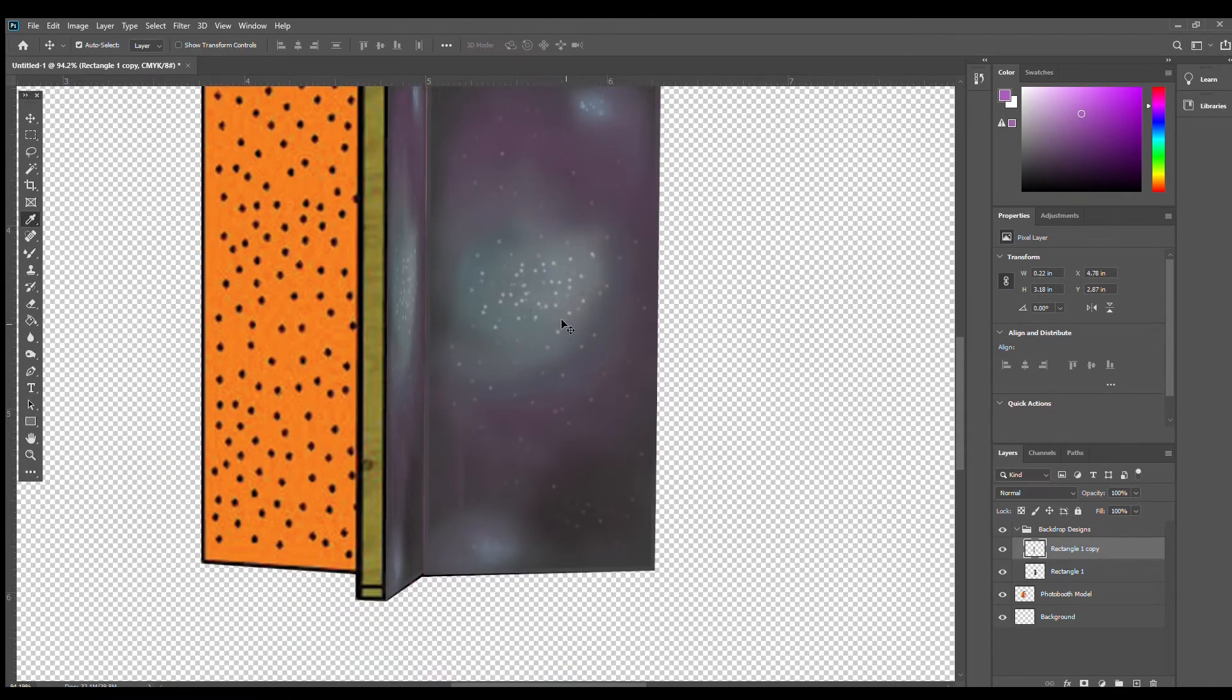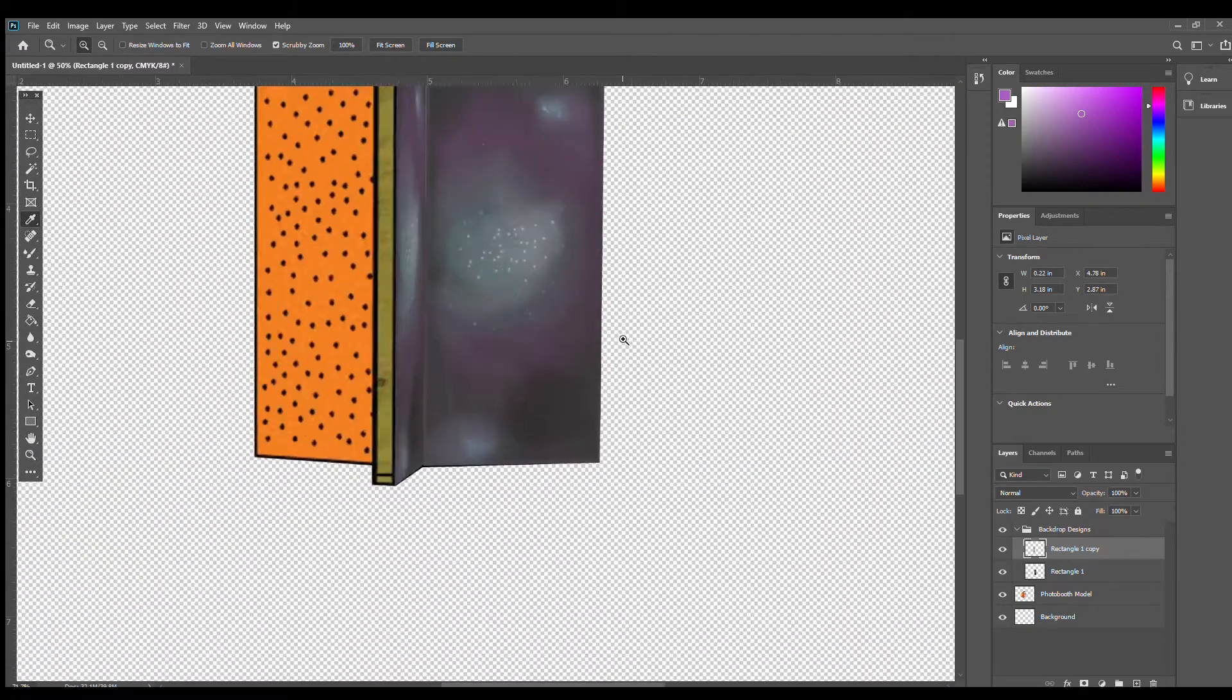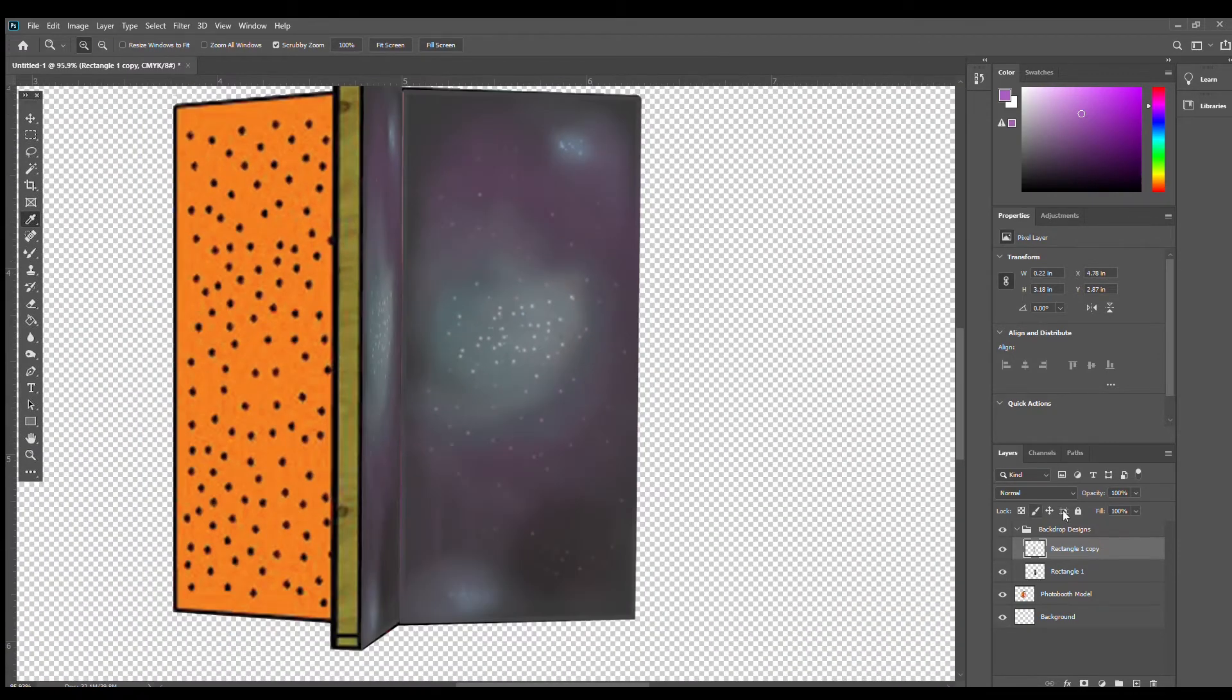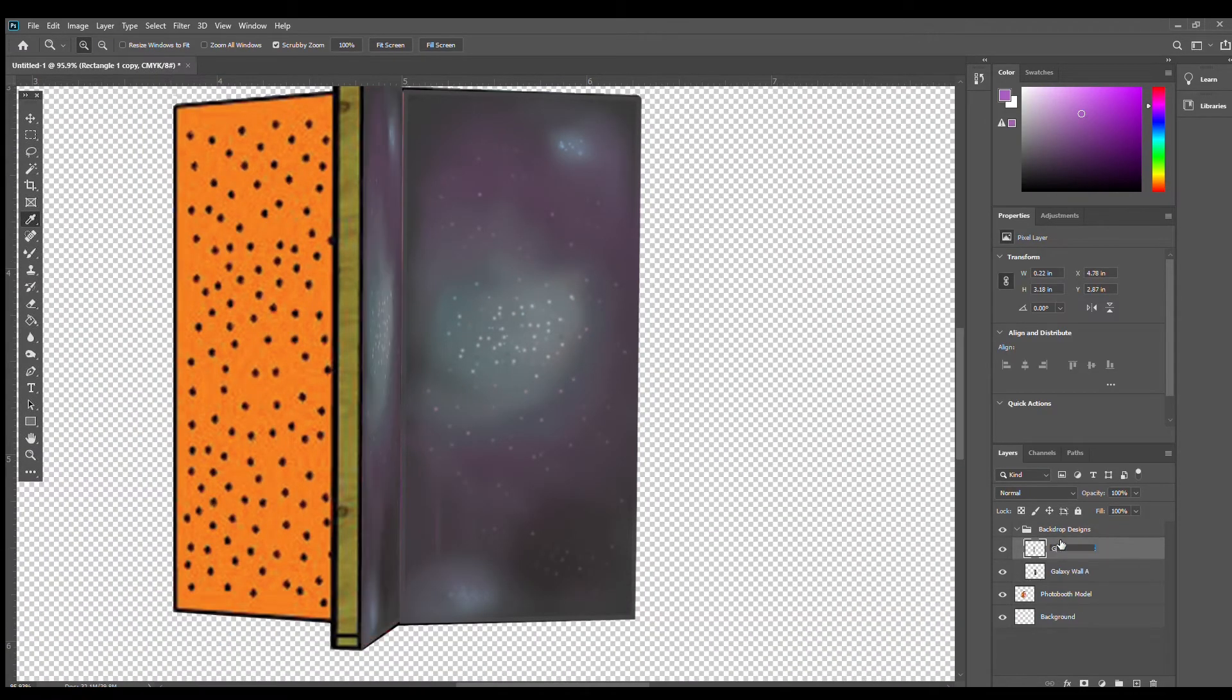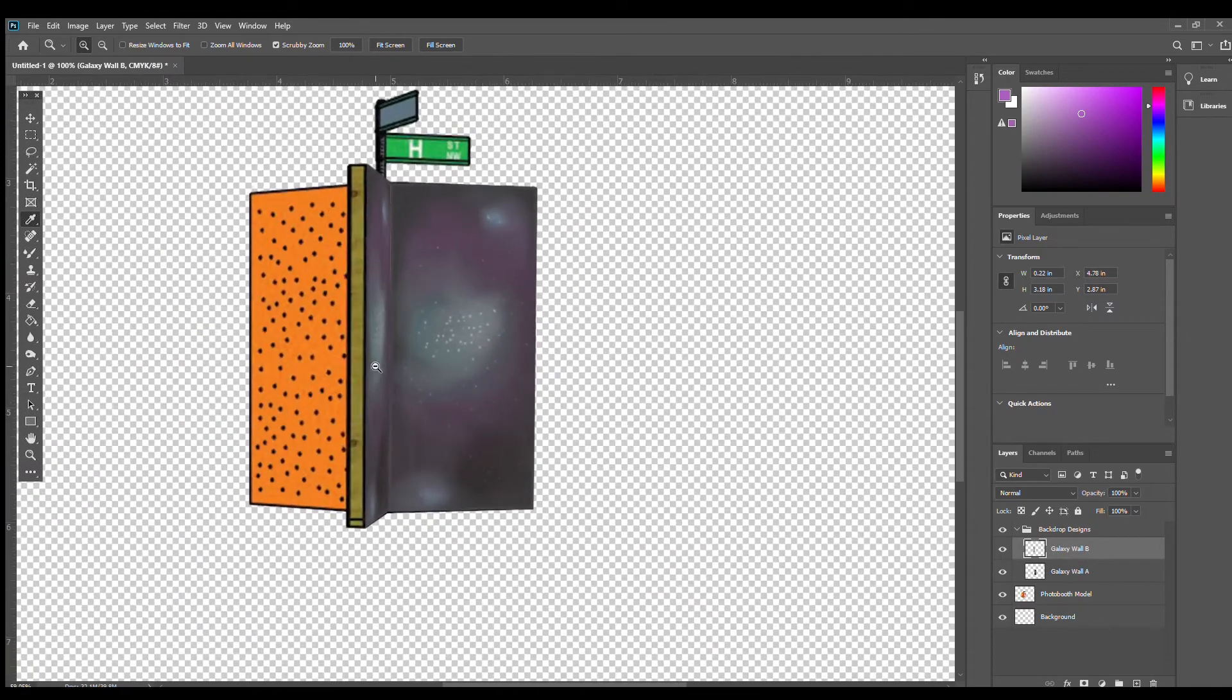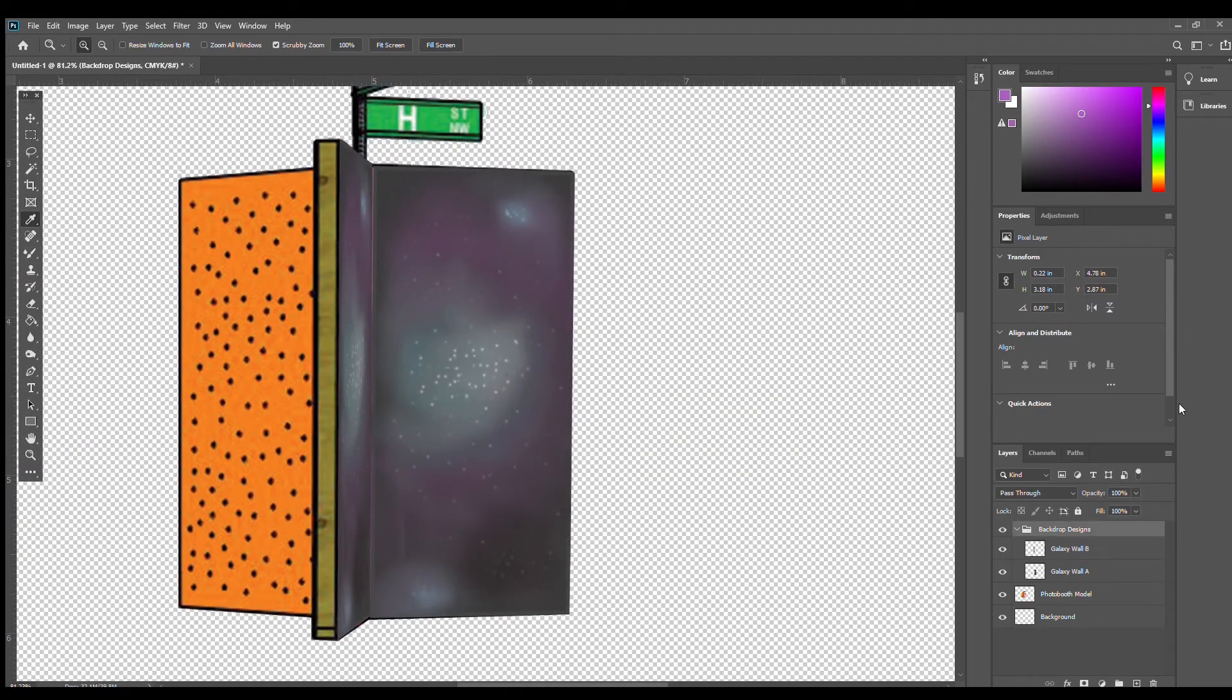And there we have our first design done. We're going to rename the layers again just to keep things organized and then move on to our next design, which is going to be even simpler to create.